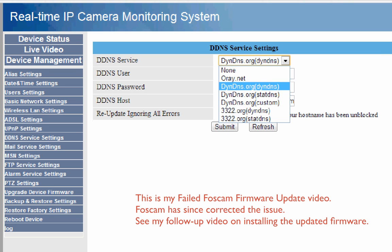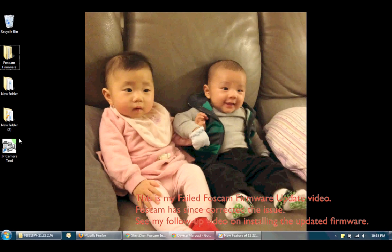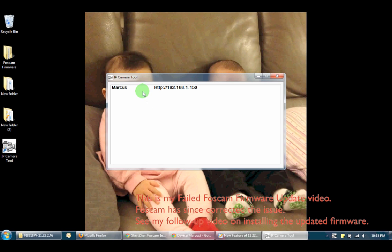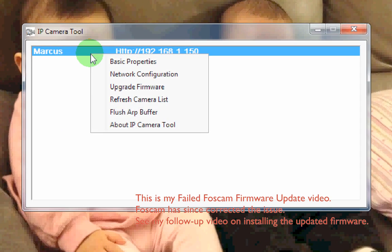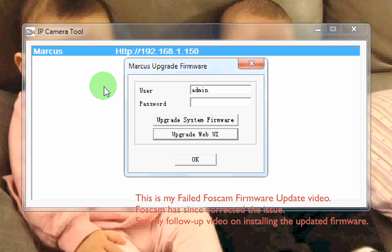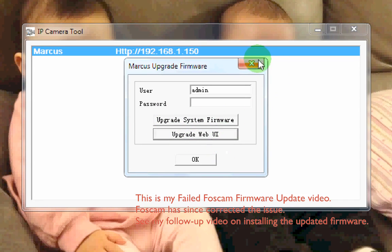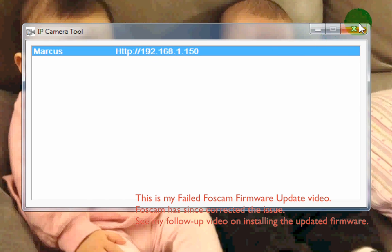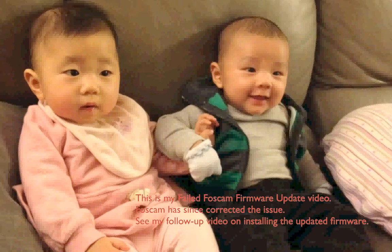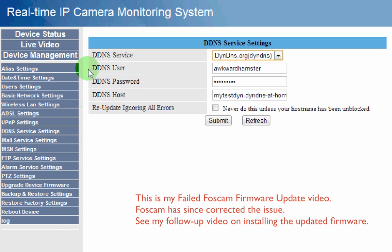Now there are a couple of ways to update your firmware. If you still have the IP camera tool installed on your machine you can just run it, right-click on it, select upgrade firmware, put in your password, then choose to first upgrade your system firmware followed by upgrading the web UI. Or if you don't have the IP camera tool installed you can still upgrade through the web interface, which is what I'll be doing.